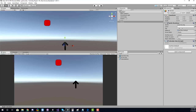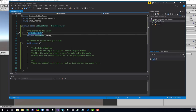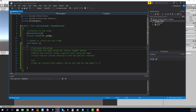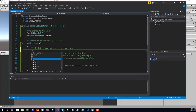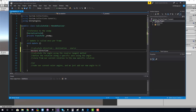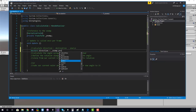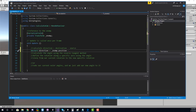First we need a reference to the enemy. I'll declare a private Transform variable and add a SerializeField attribute so we can assign it in the Inspector. Once compiled, we can drag in our enemy in Unity. Then we calculate direction: direction equals destination minus source, so it's enemy.position minus transform.position.